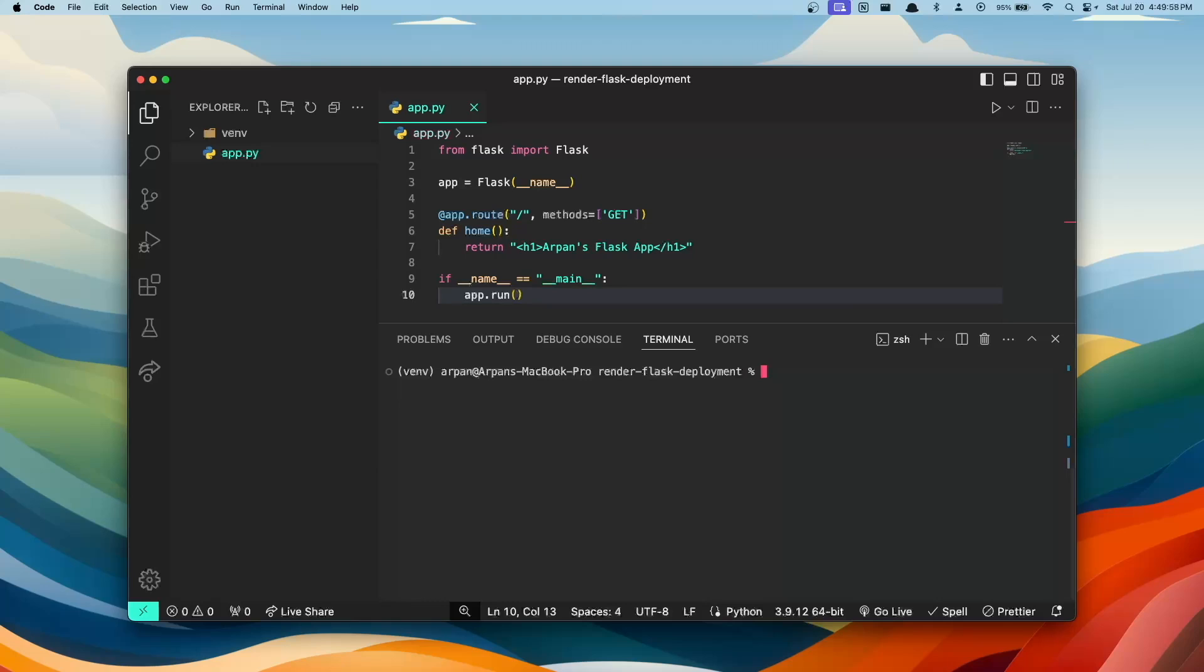When deploying, Render is going to use this requirements.txt file to install the exact packages your app requires, ensuring that it runs smoothly. To create this file, you're going to do pip3 freeze, greater than symbol, requirements.txt.